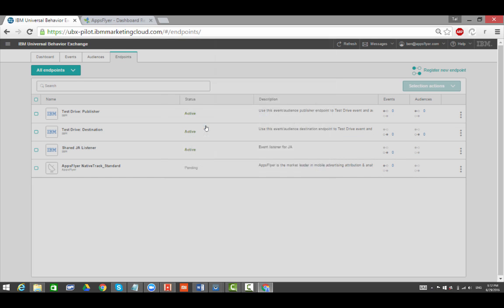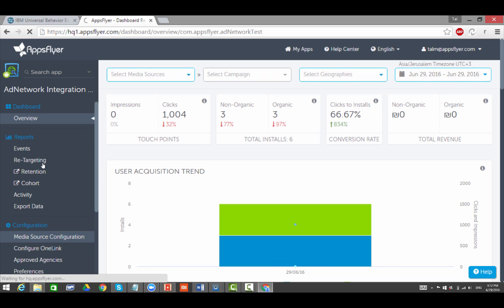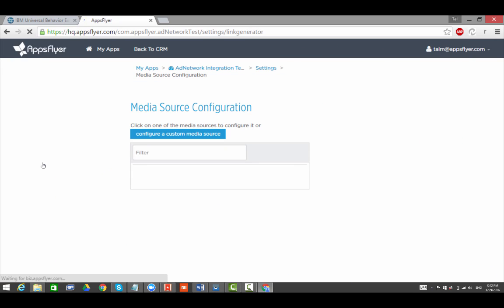On AppsFlyer's dashboard, go to the Media Source Configuration page. Search for IBM and open the Configuration page.